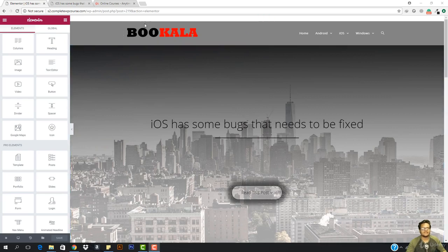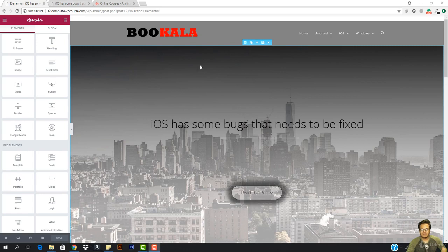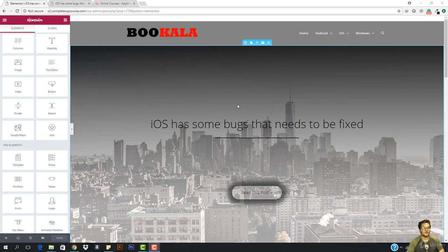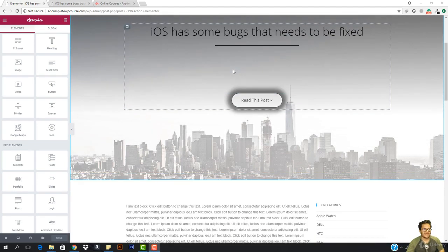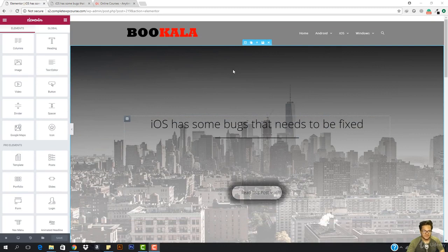What is going on guys and welcome back. Here is one thing: if we want to create multiple posts with this Elementor canvas, do we have to do this every time and waste our time? No. What you can do is save this whole section and then you can work with it.